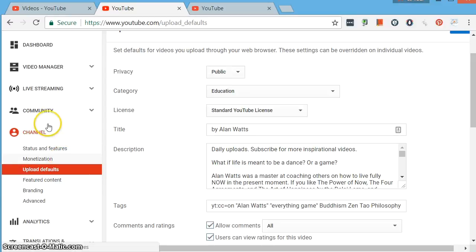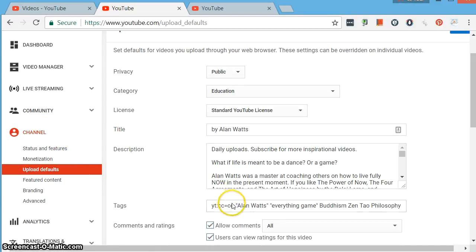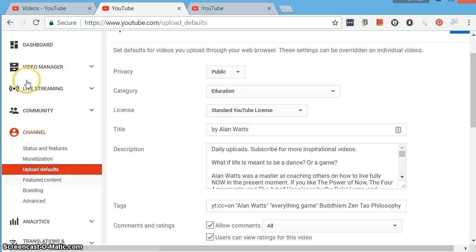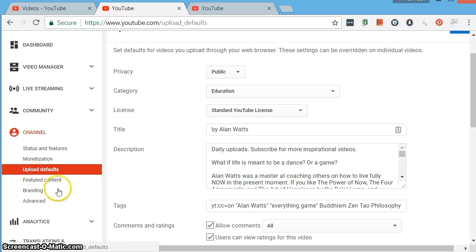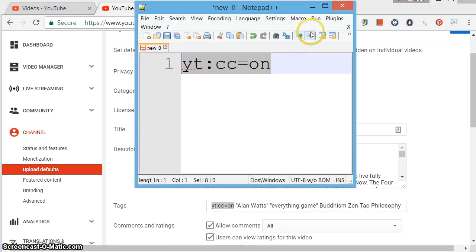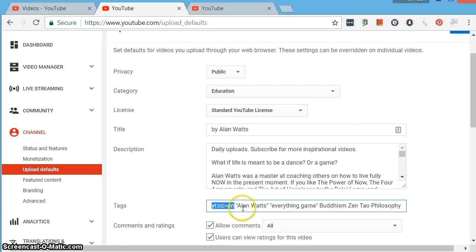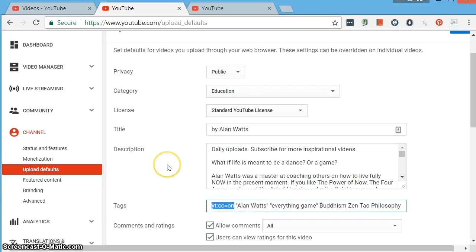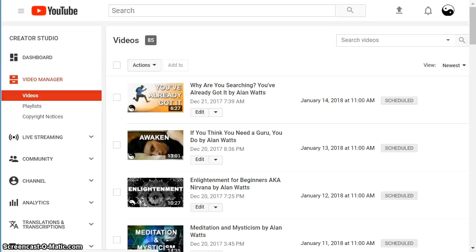Just to add on, if you want to set this so captions are automatically displayed by default for all new videos, then you just go into Creator Studio channel, upload defaults, and in the tags section, the tags field, be sure and enter that text as a tag. That way, all of your new videos will have this tag. And once you publish your captions, they will automatically roll.